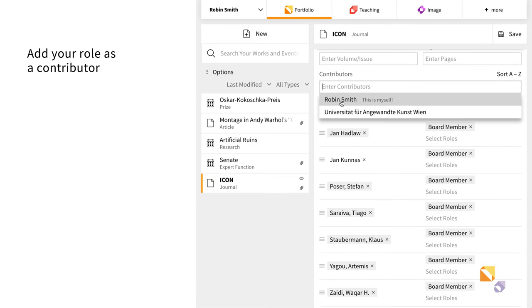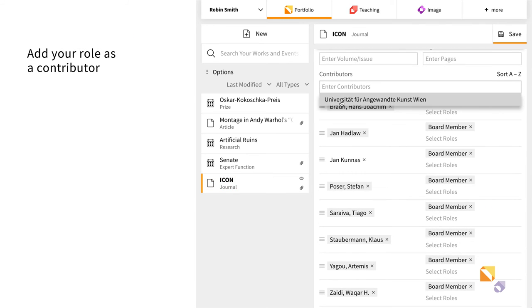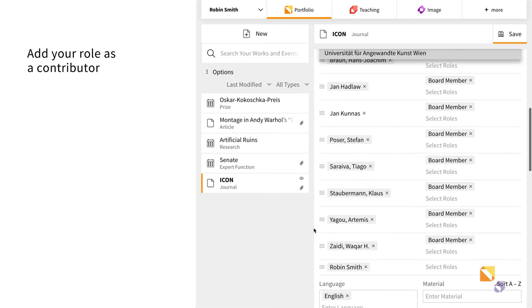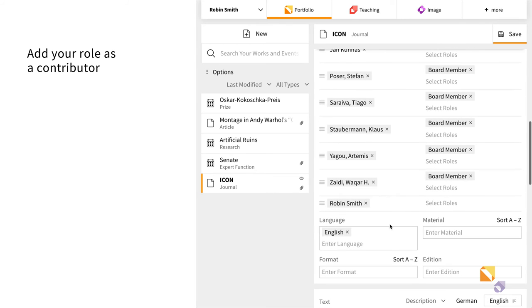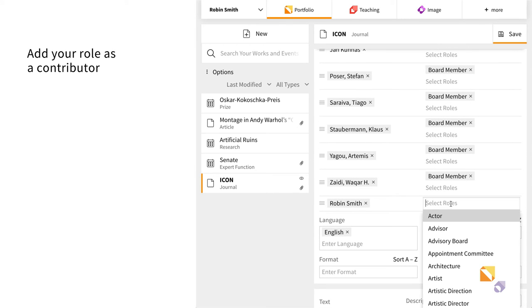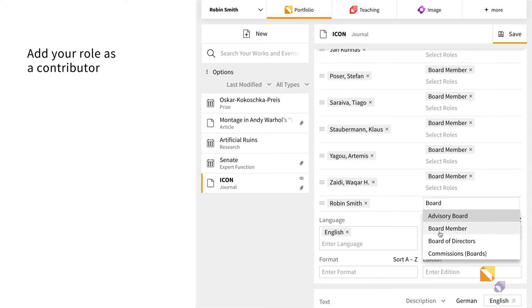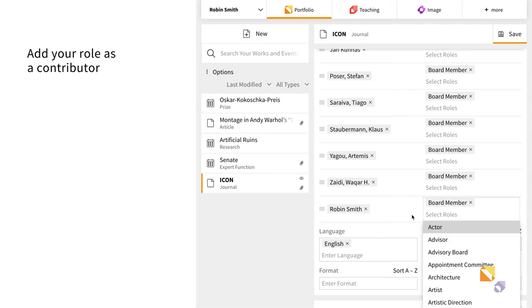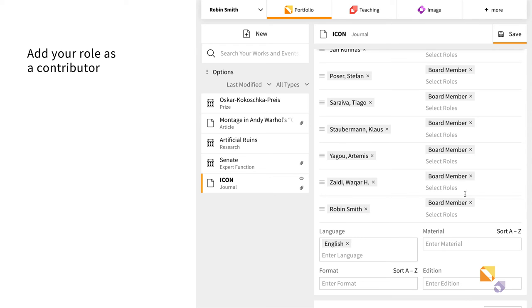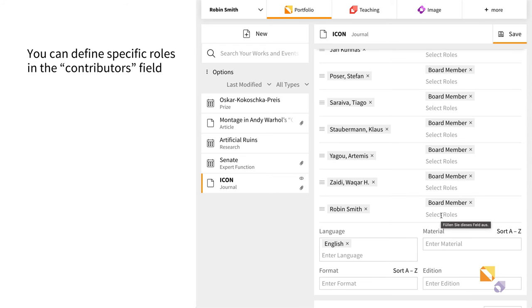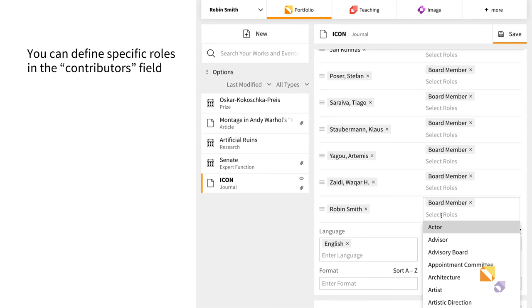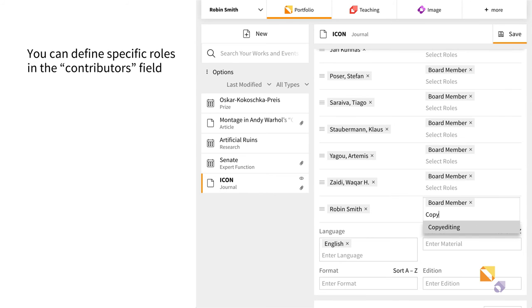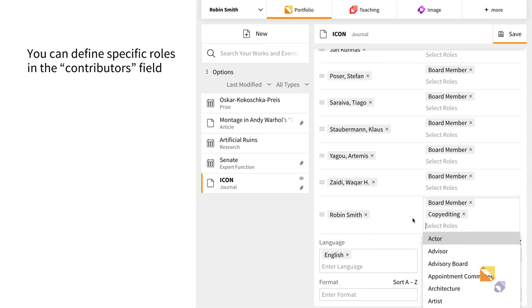Now, add your role to the entry by selecting your name in the contributors field and by specifying your role. In the example chosen, this is board member. If you have taken other specific roles in the journal, you can add these accordingly.